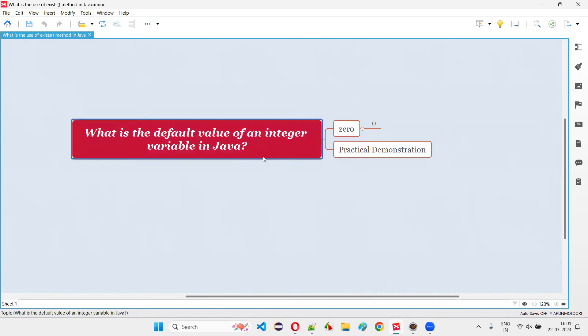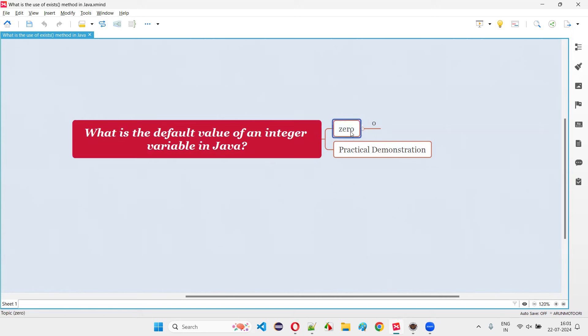If you try to print a variable which is declared with int data type in Java programming without actually assigning or initializing it, then you're going to get the output as zero.